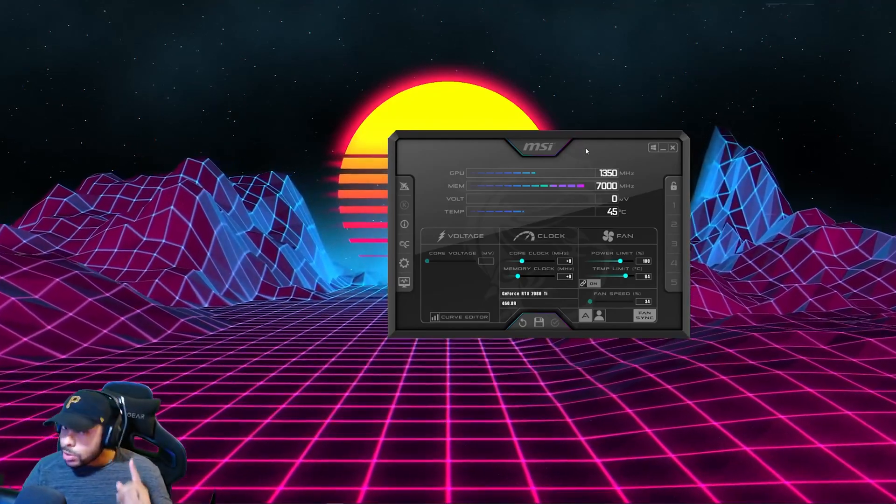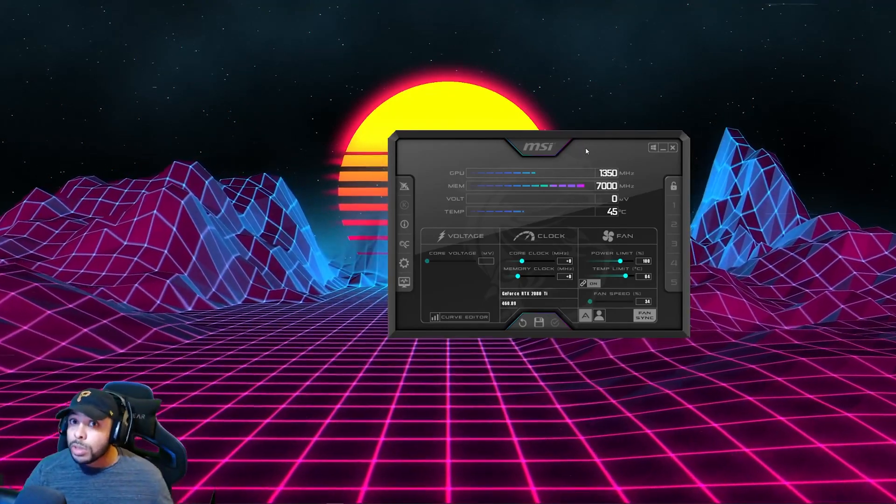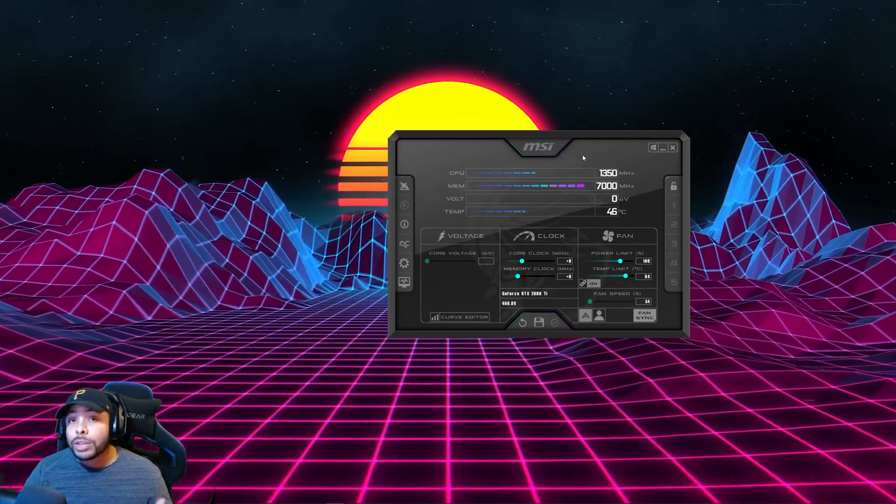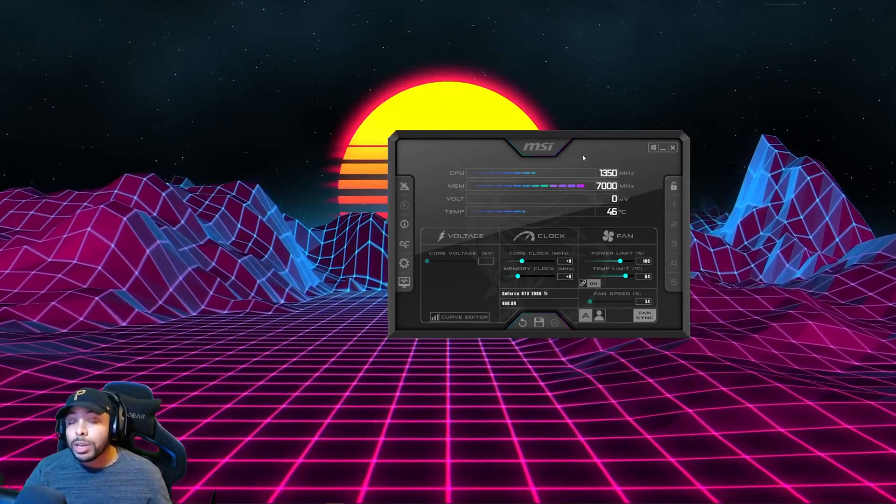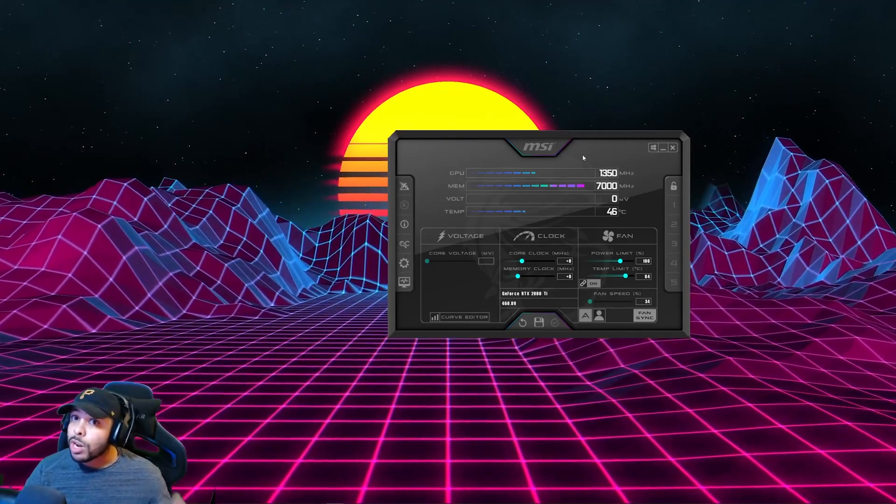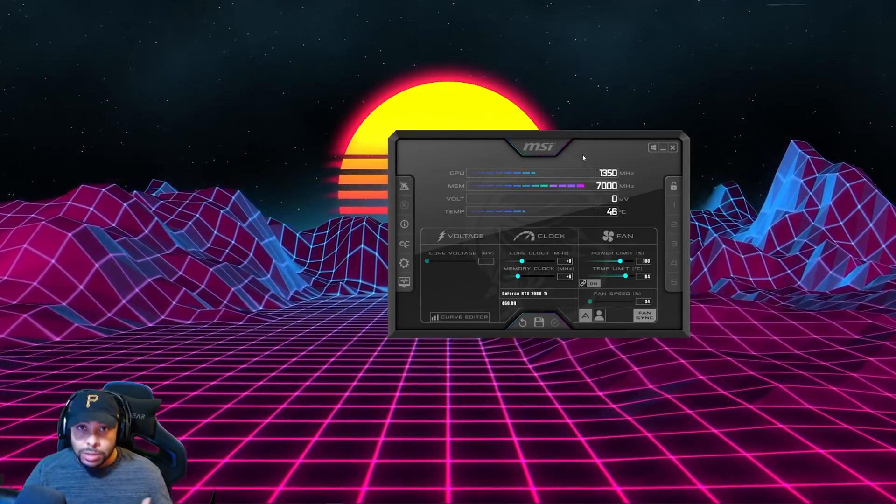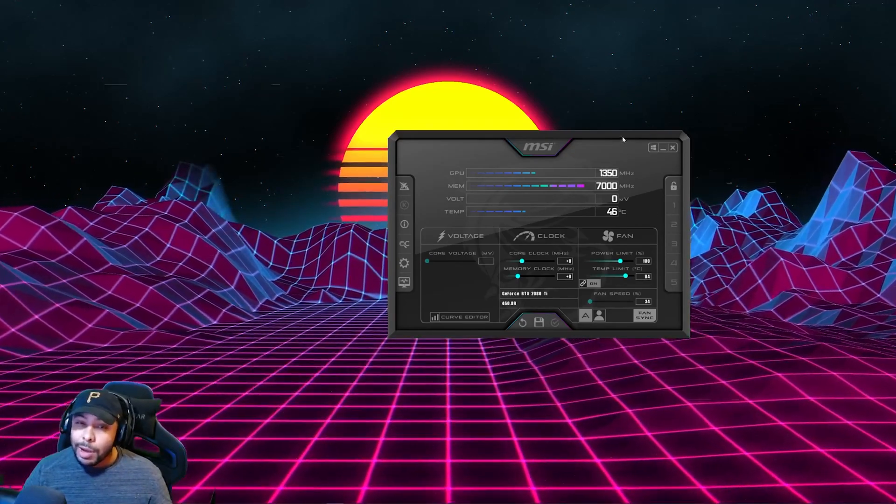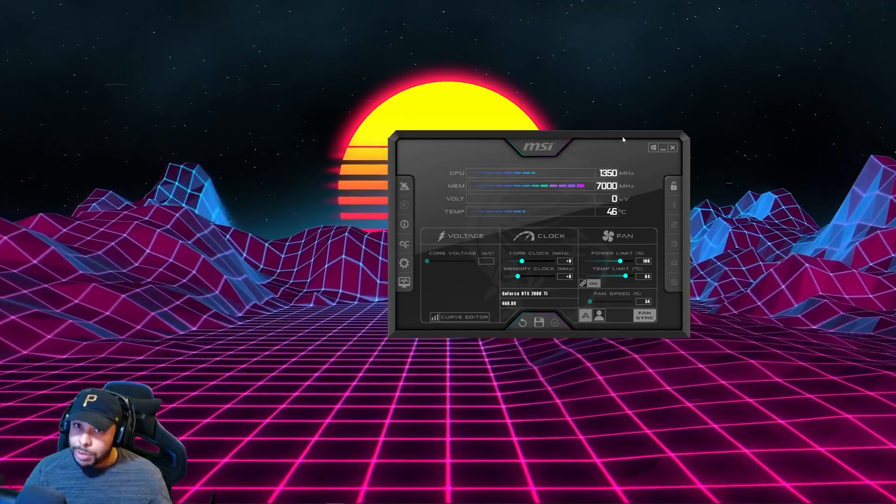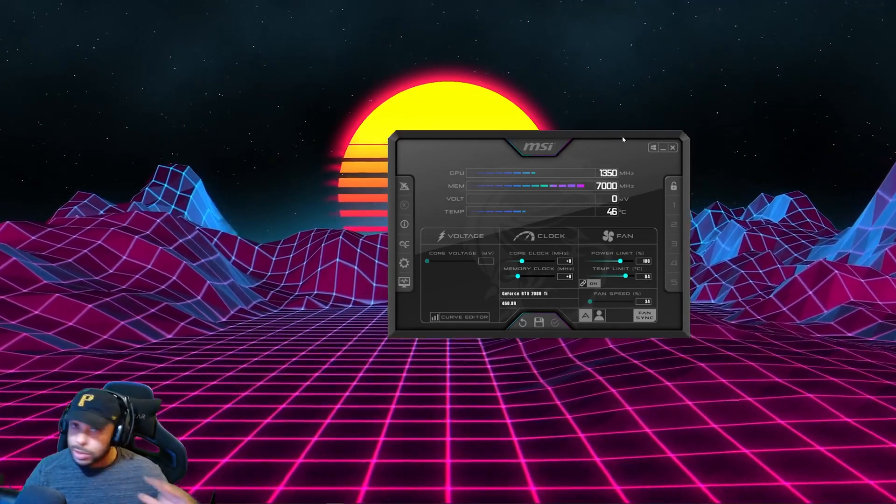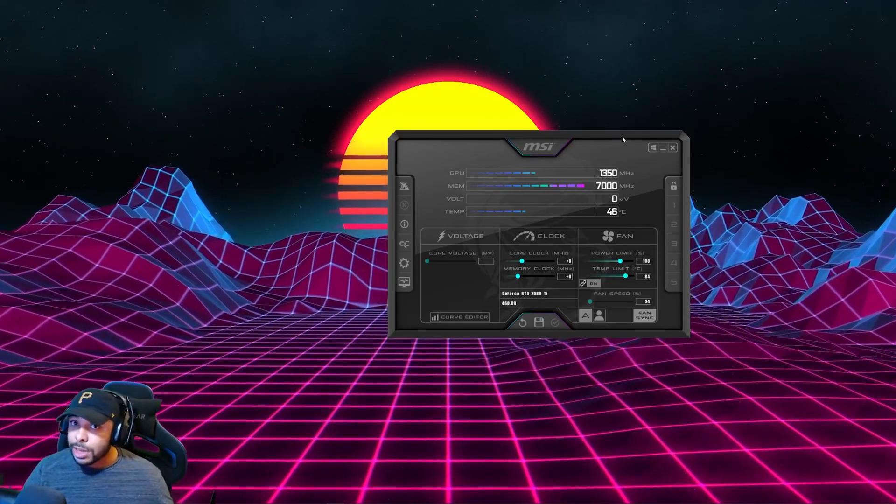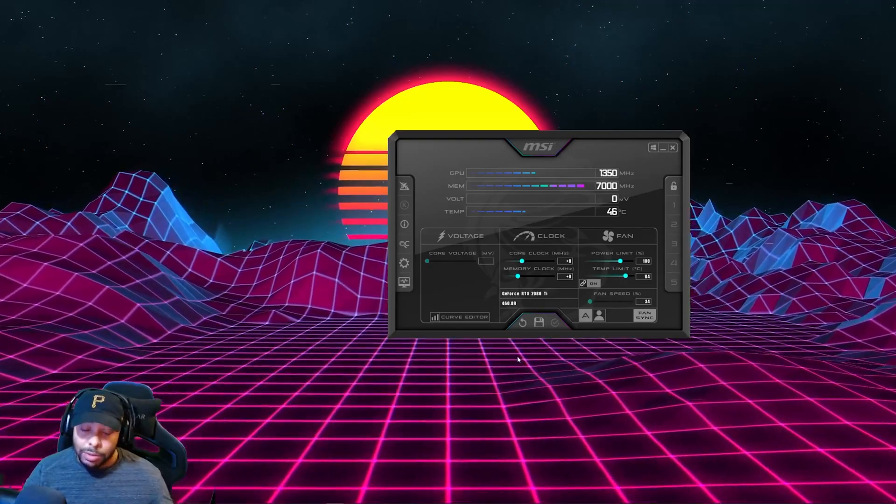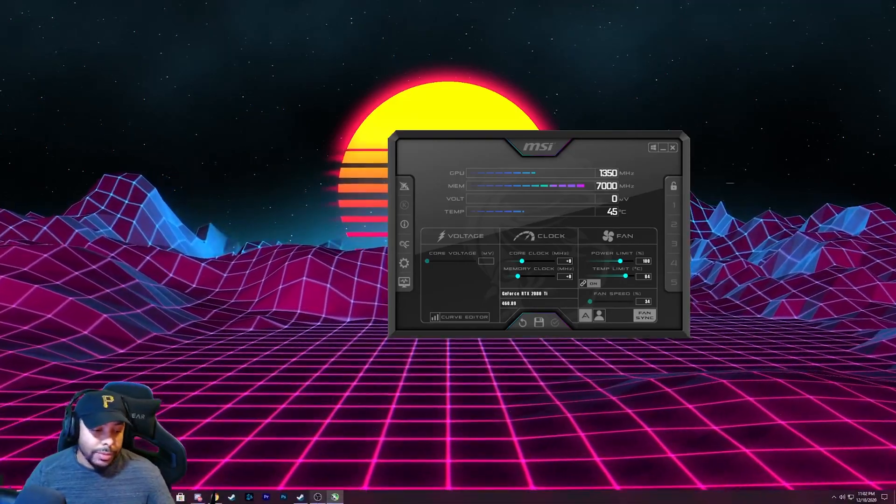Now, to make sure it shows up in a game, this has to actually be open anytime you run a game. So make sure it's open if you run a game. Now, I'm going to open up Cyberpunk just so you guys can see it firsthand, first live. So let's do that.